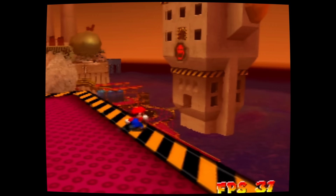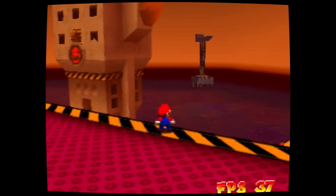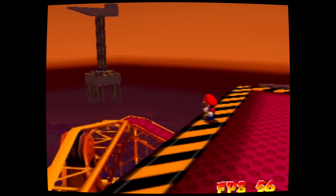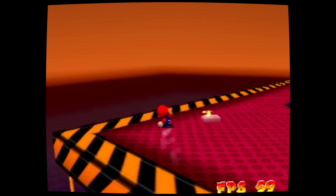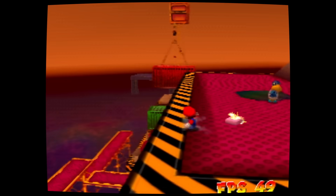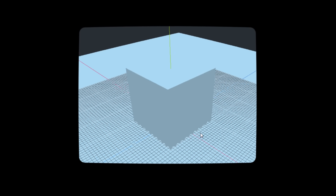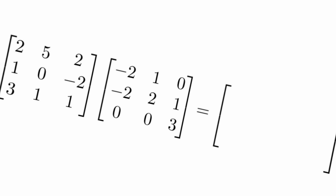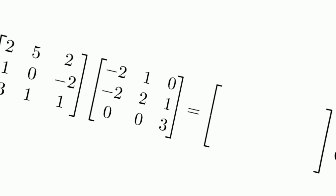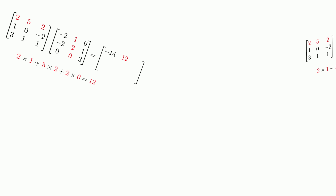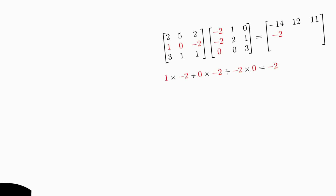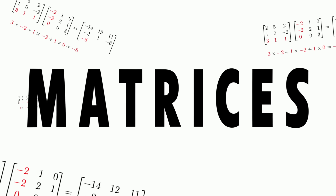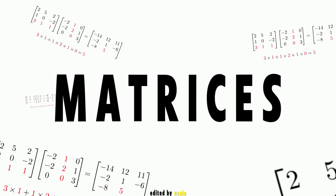Similarly, matrices help me render this far-away background here without running into insane z-buffer precision issues that would otherwise plague the Nintendo 64, causing weird edges similar to what I'm showing in this gif. So let me show you how matrices help me create some really powerful, nearly free-of-cost visuals, and permit me to draw geometry further away than usual.